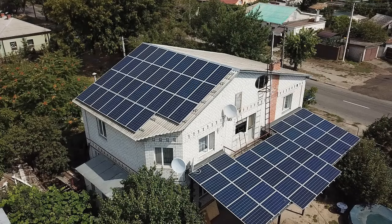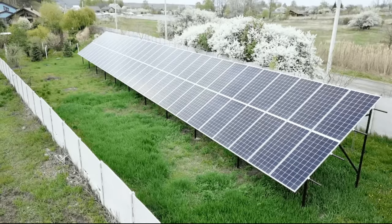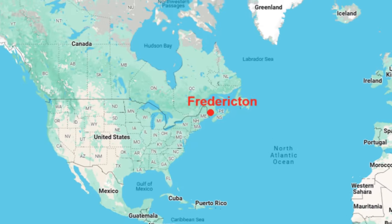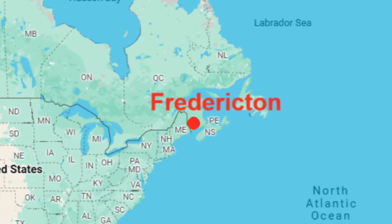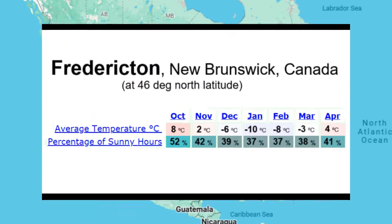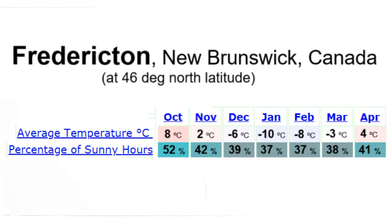Let's assume that our house has 100 square meters of solar panels and is located in the same region as that guy's house — south-eastern Canada, near the city of Fredericton. The city has this climate during the 7 months of its heating season, and we see that it is a very cold region with few sunny days.